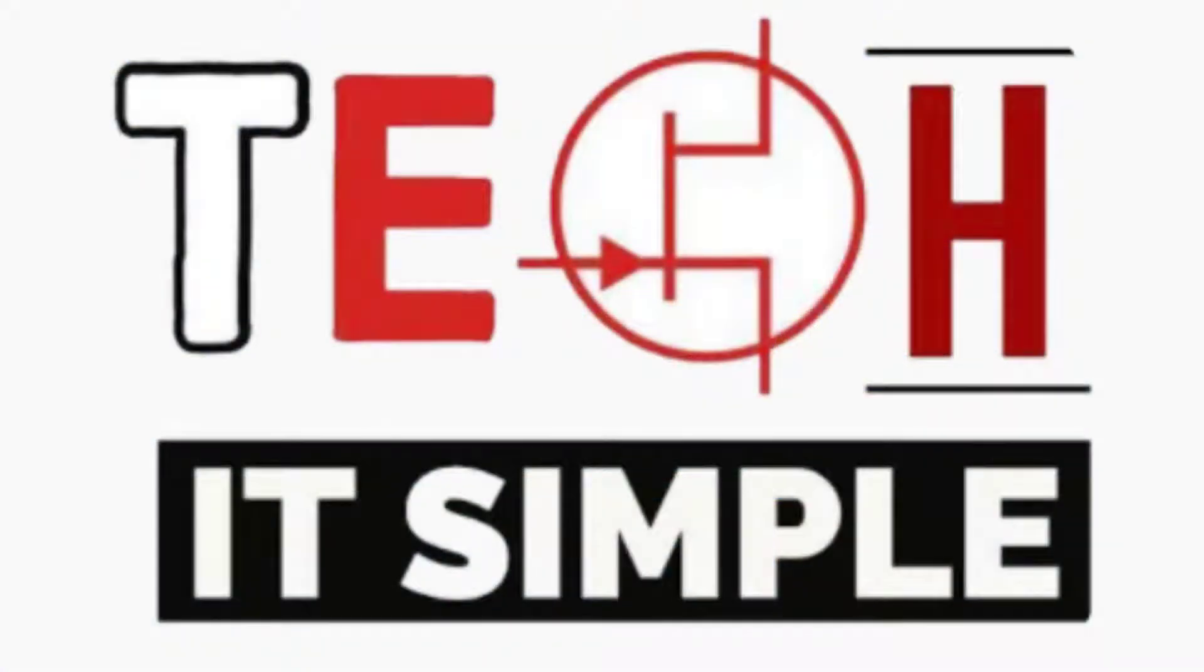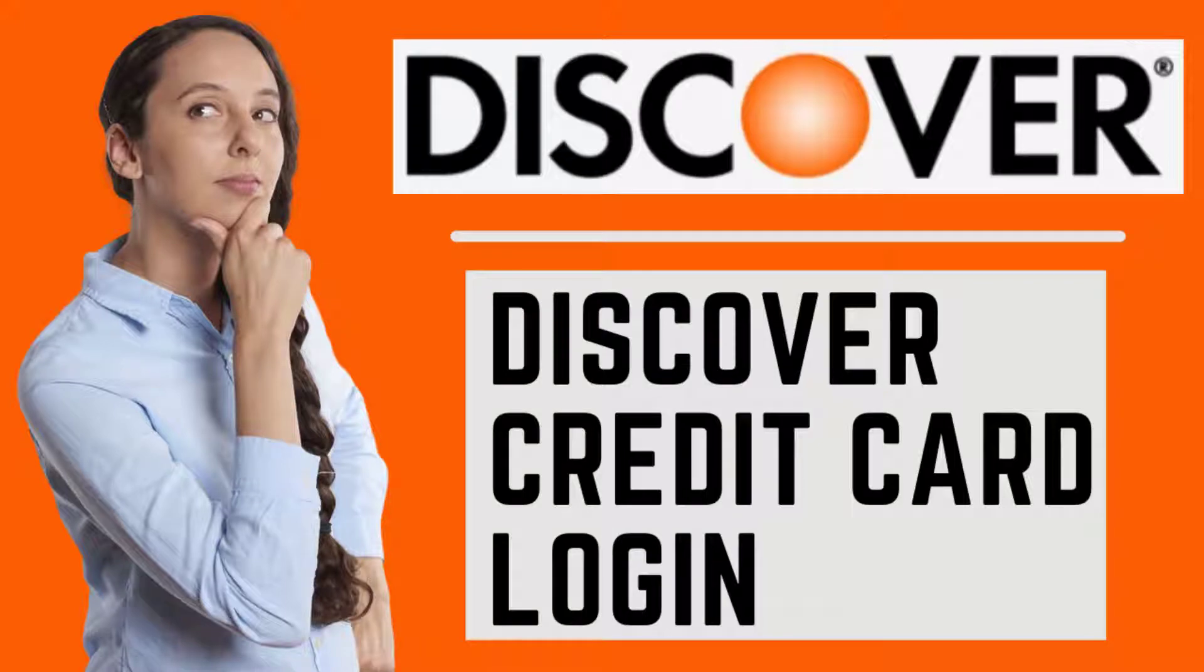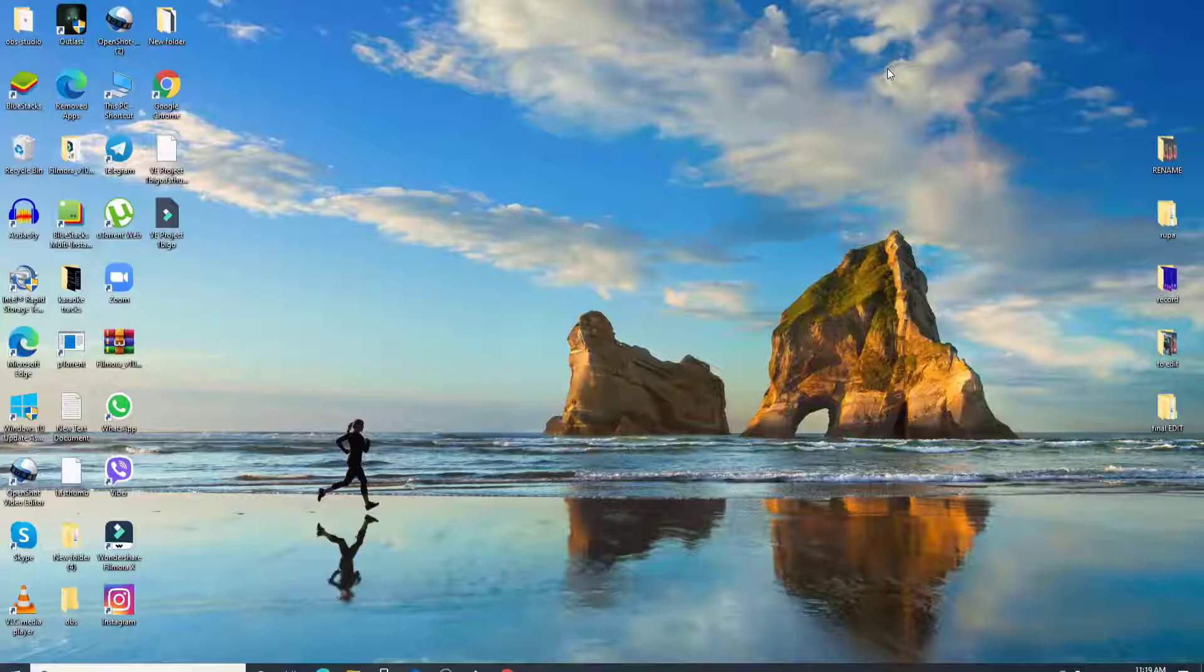Hello everyone, welcome back to Take It Simple. I'll be helping you learn how to log into Discover.com. Watch the video till the very end to learn how.